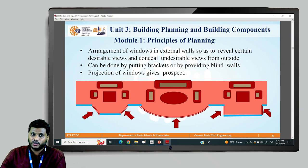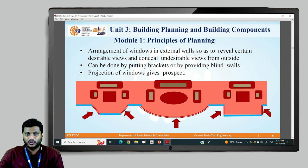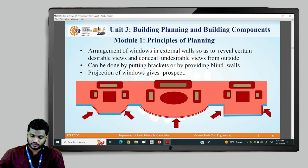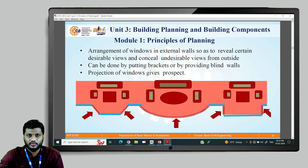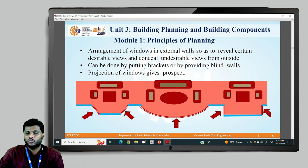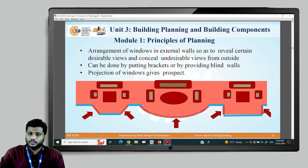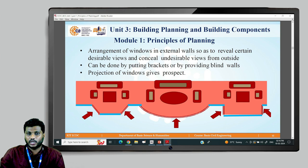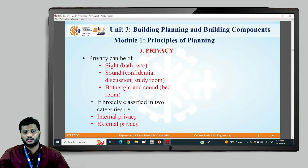Another example of prospect is the arrangement of windows to conceal a particular view. Three examples are shown: windows can be angled to conceal a bad view from outside; if there is a very good view, an entire wall can be made of windows; or windows can be placed directly at 90 degrees so that an undesirable view is blocked.